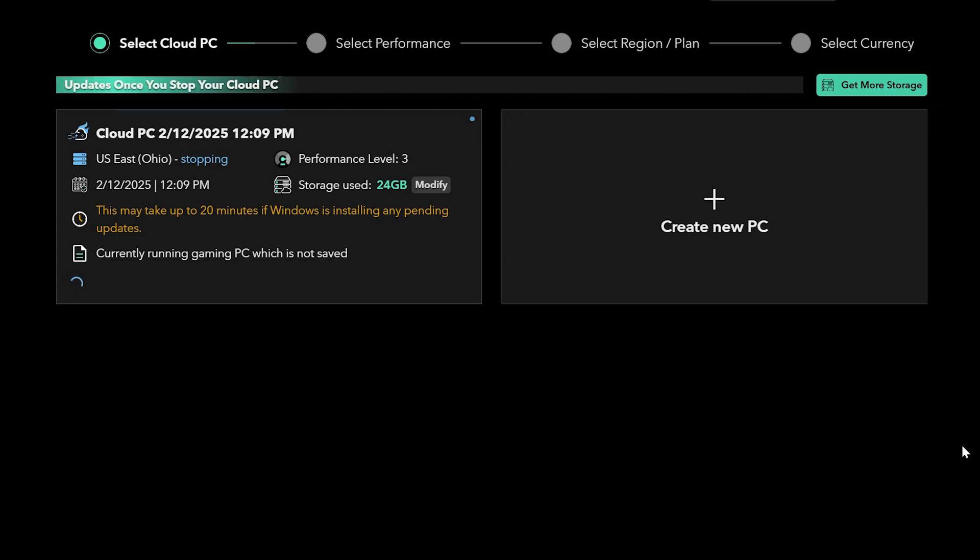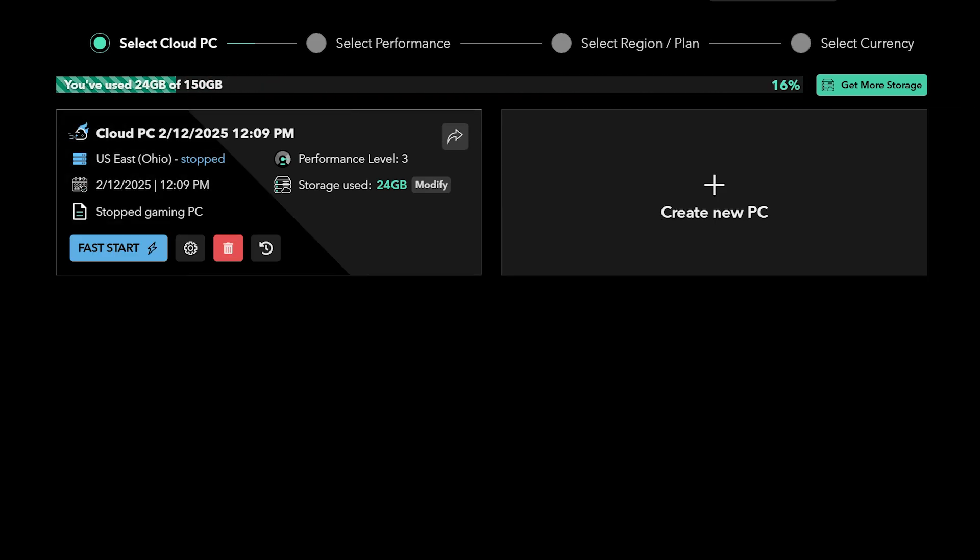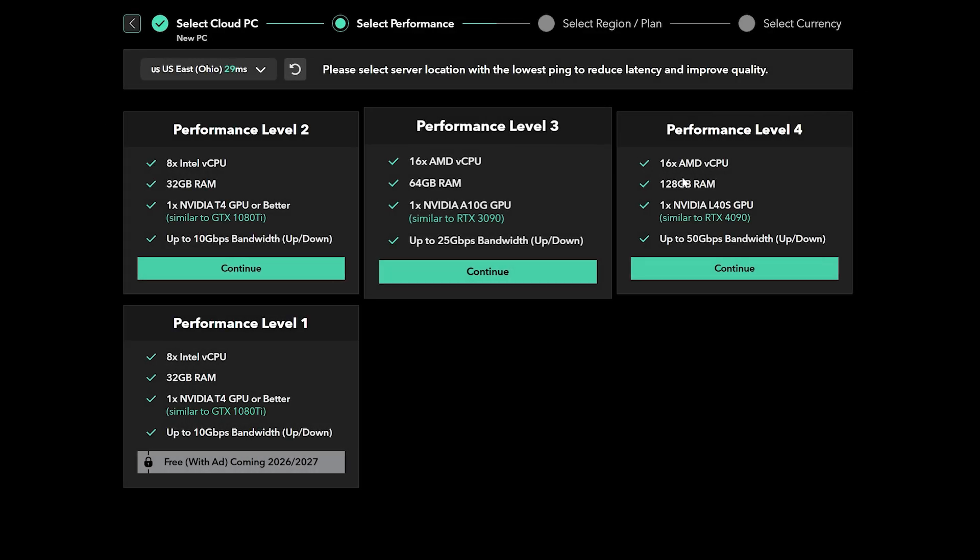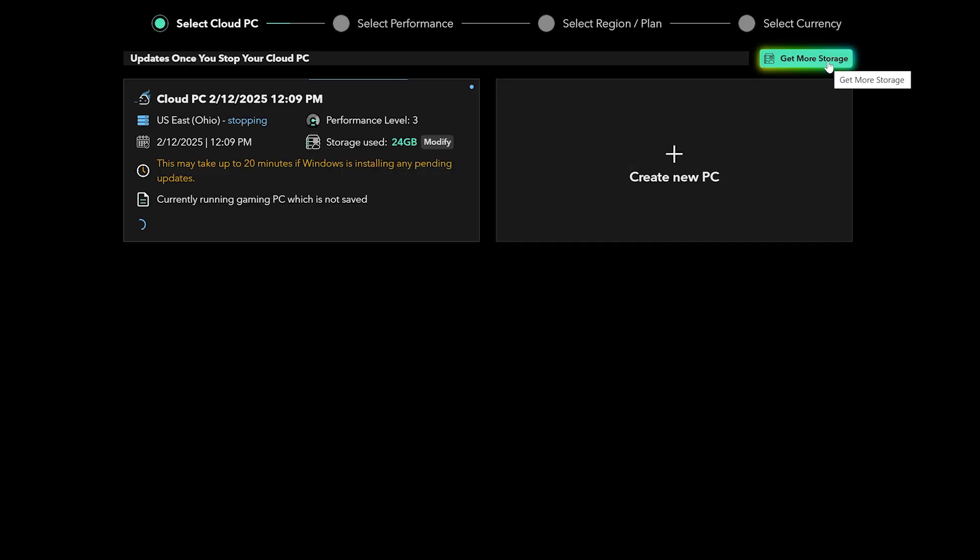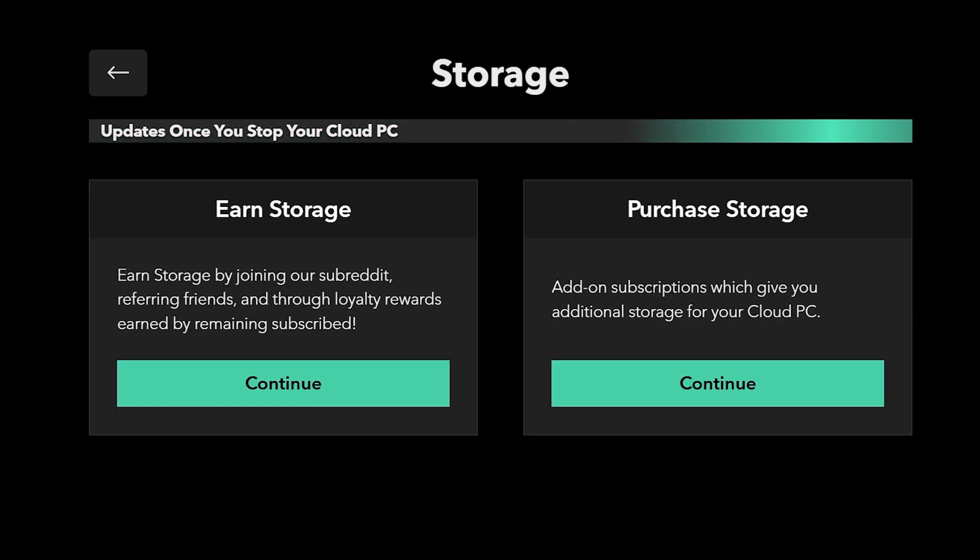You cannot start your machine back up until this is done. Once the save process is complete, you will have the option to back up that PC or create a new one, but be aware that this will use more of your monthly storage. You can add more storage by purchasing it or earning more with referrals.